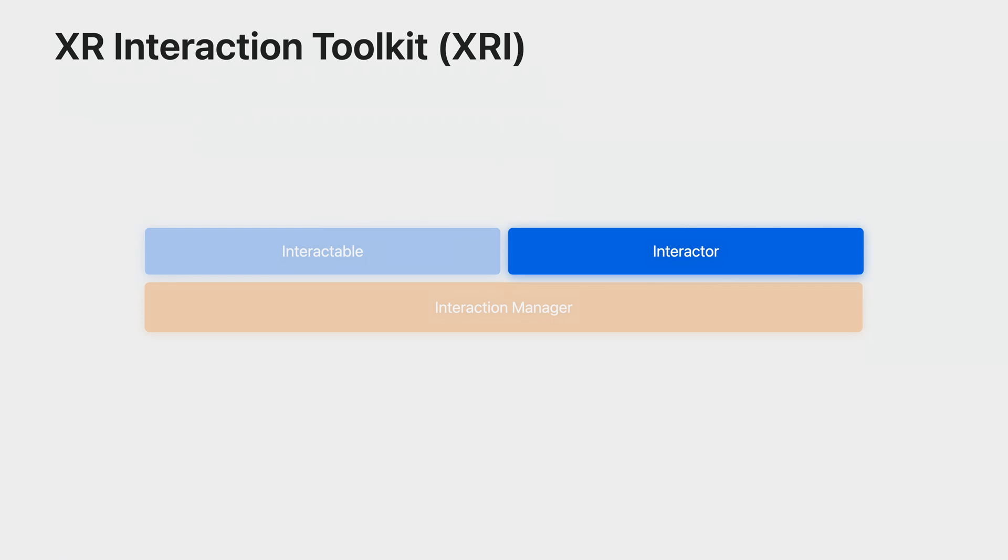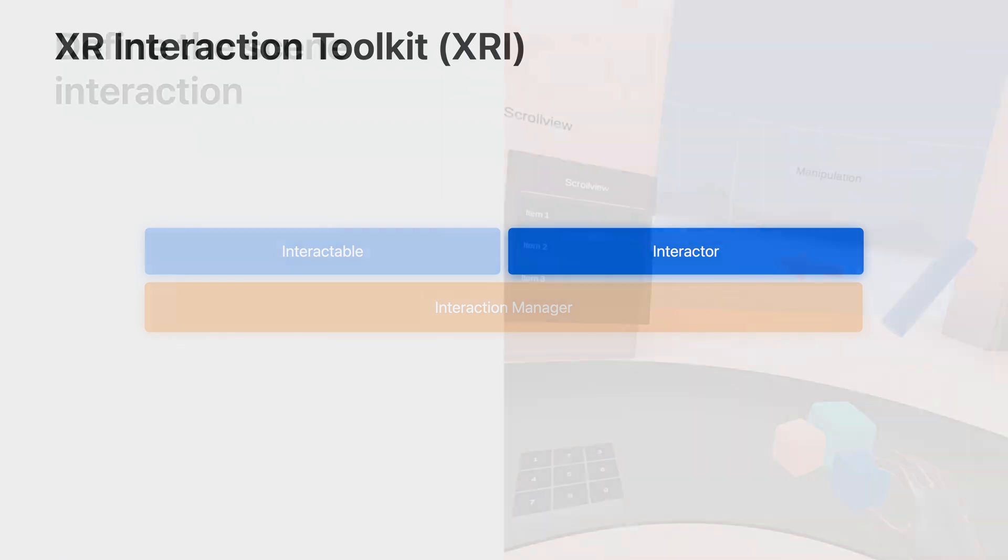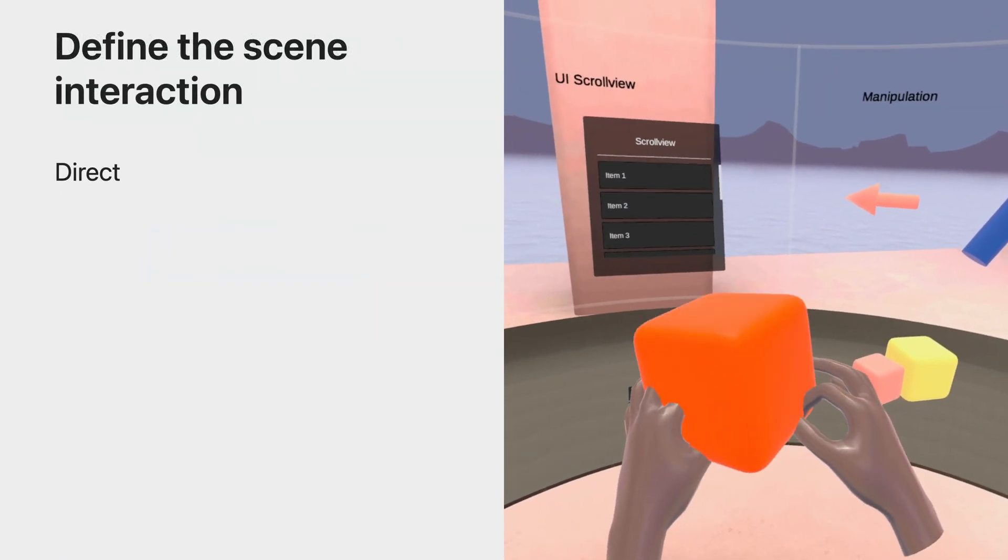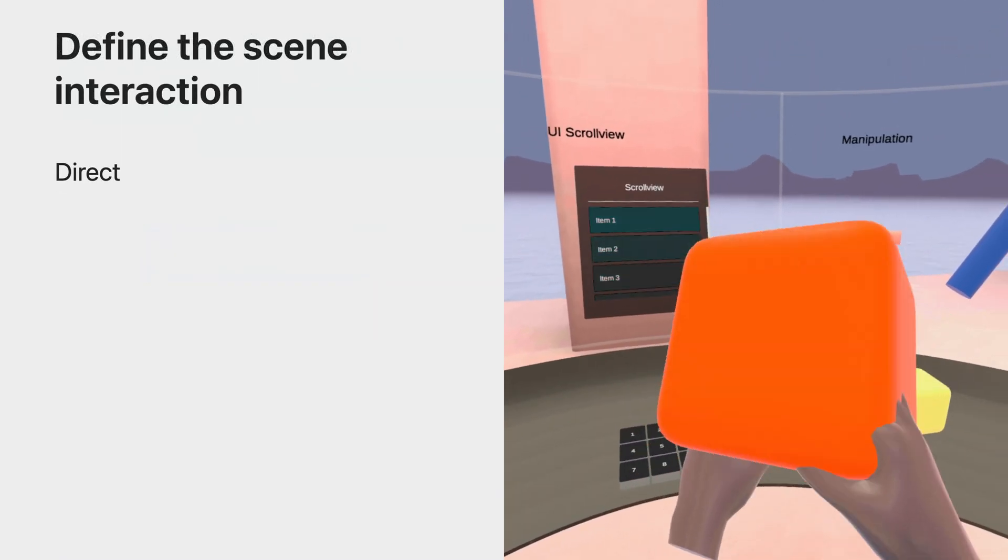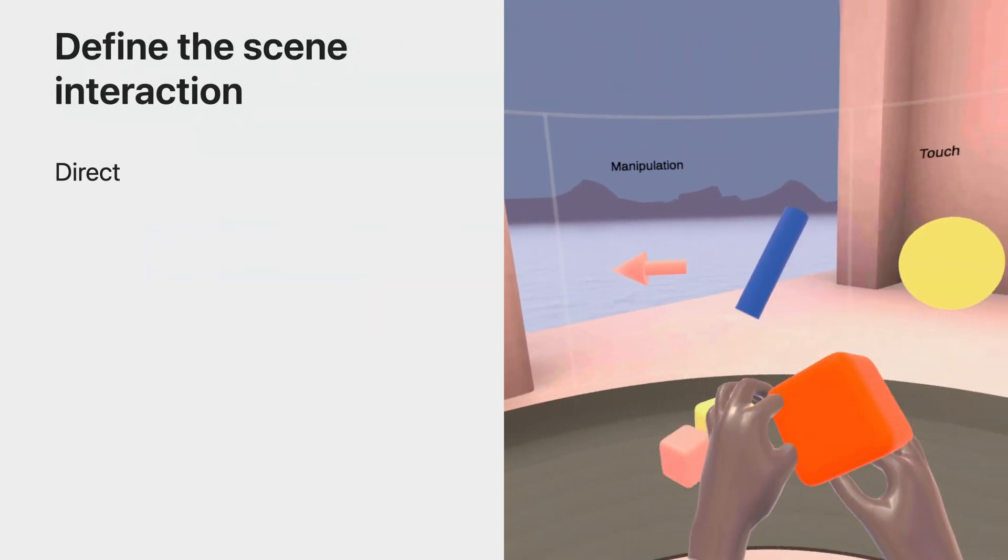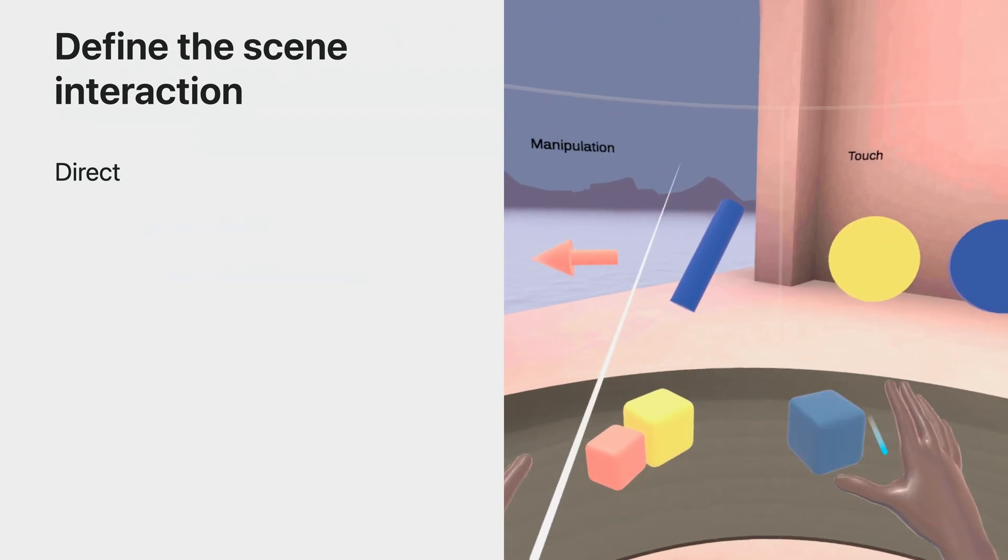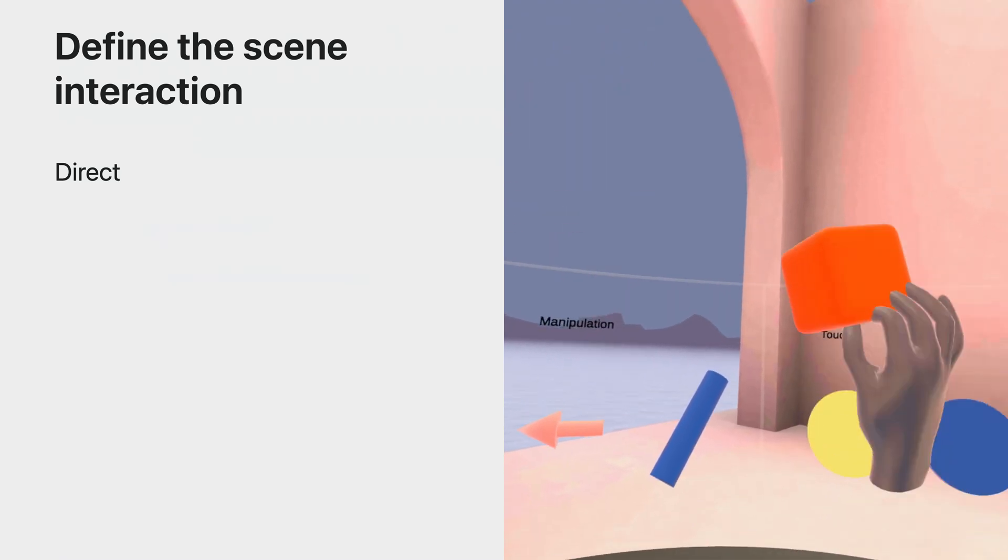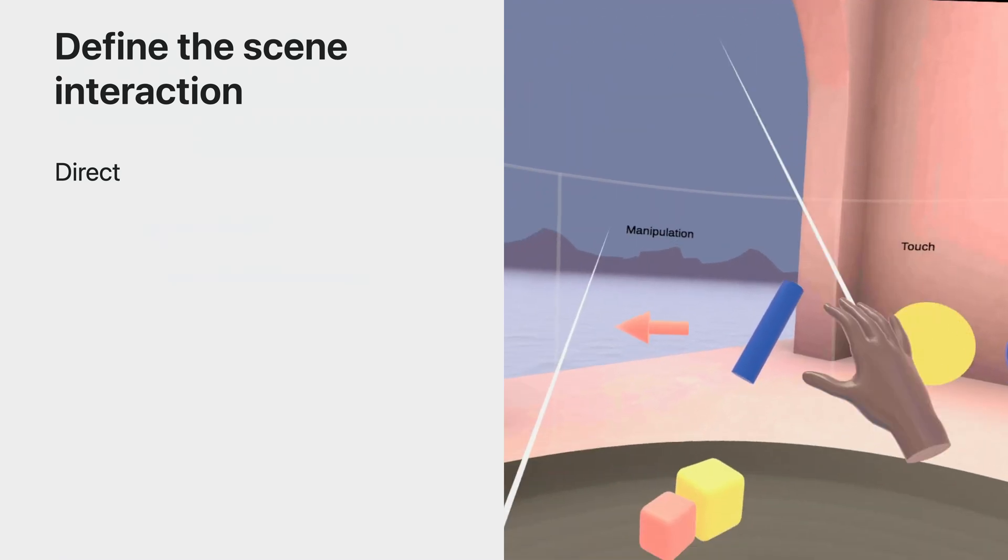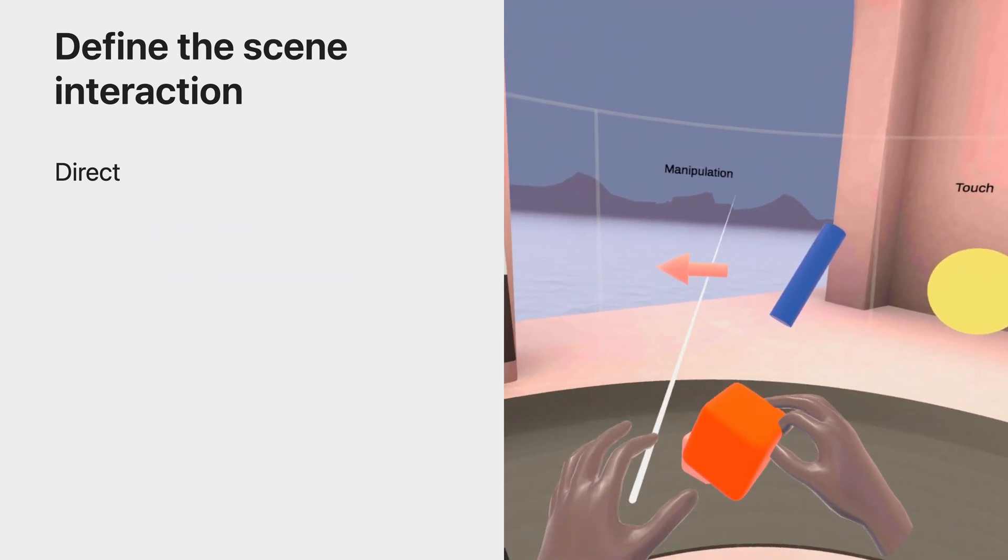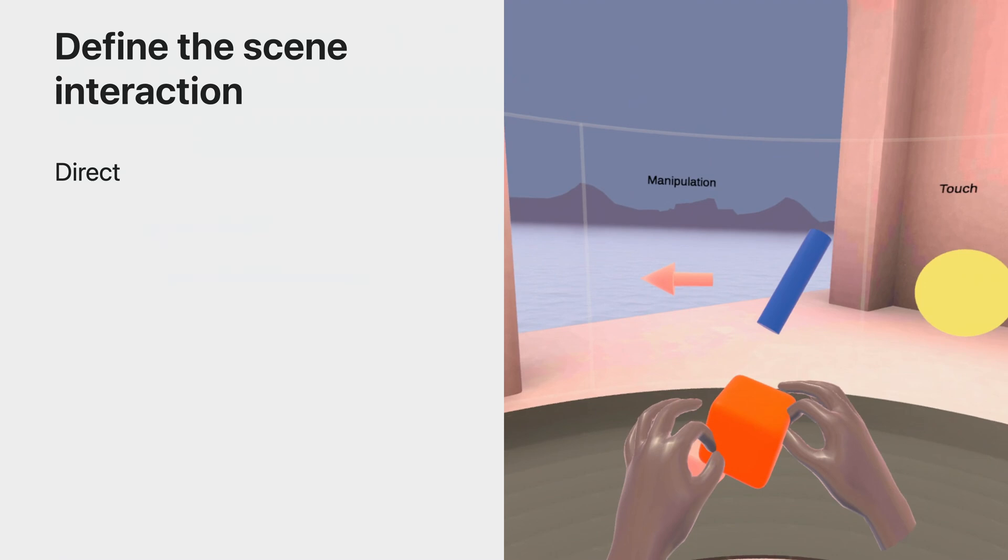And you can create your own custom interactables. Interactors are responsible for selecting or interacting with the objects you've tagged as interactable. They define a list of interactables that they could potentially hover over or select each frame. There are several types of interactors. Direct Interactors select interactables that are touching it. You would use one of these when you want to know when a person's hands touch an interactable object, or when they are close to interactable objects.